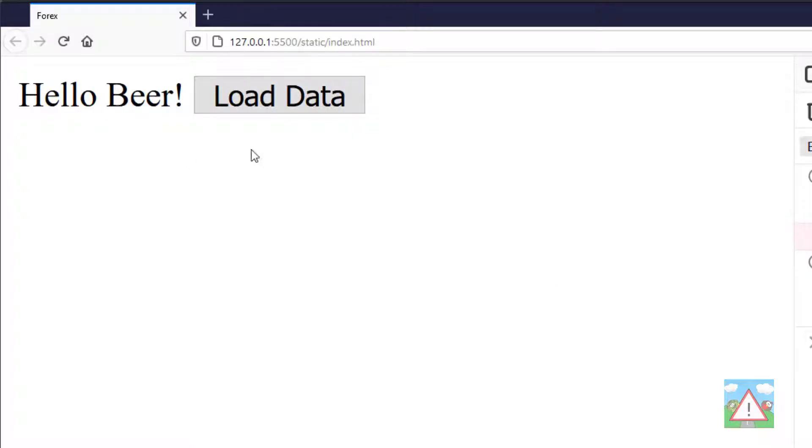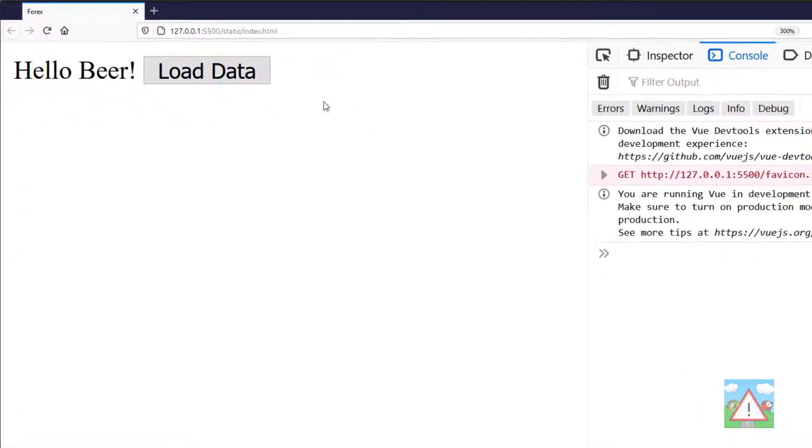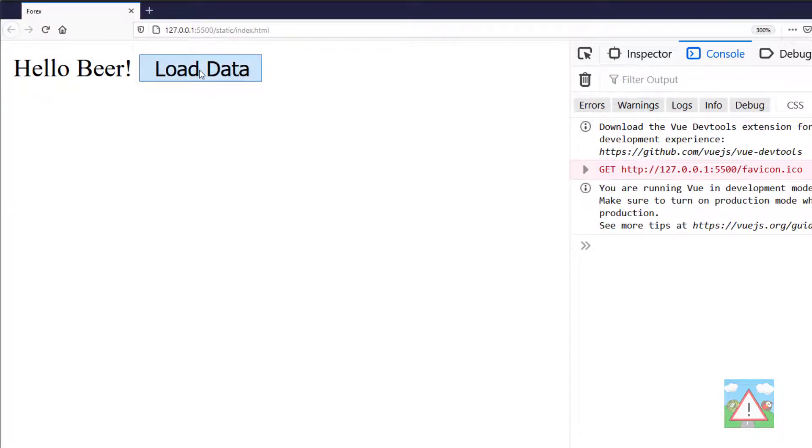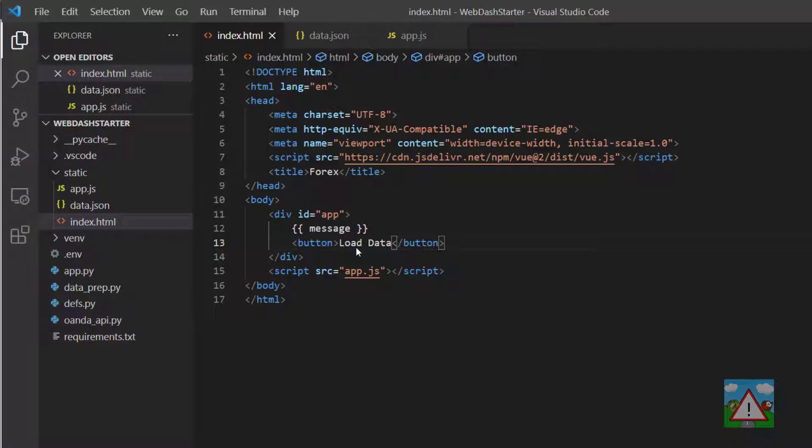You should be seeing on the website a load data button that you can click. Now one of the great things about Vue and many web frameworks is that they make the process of clicking and doing stuff like that, interaction with the web page, a lot easier than writing pure JavaScript.